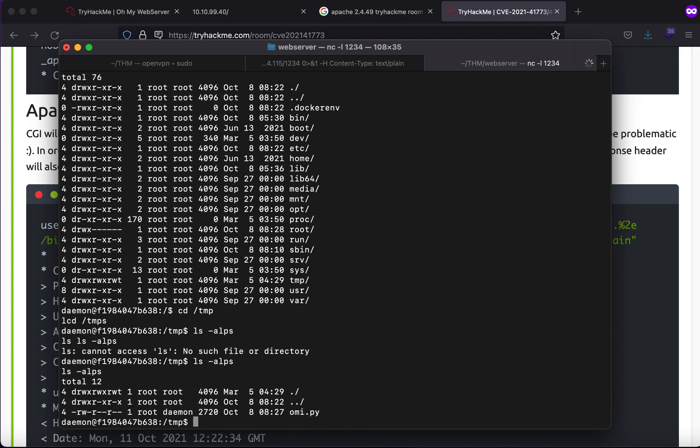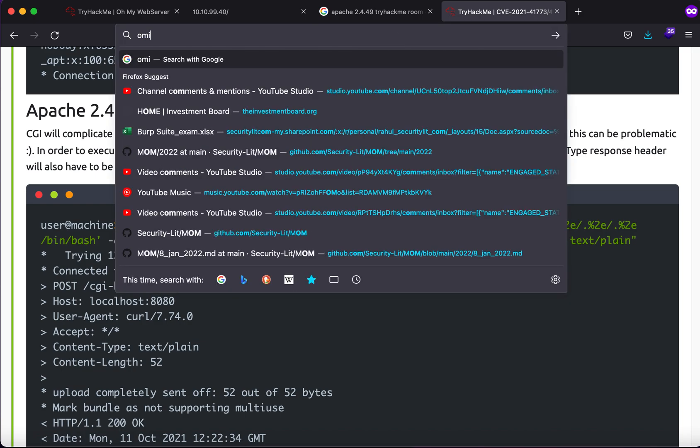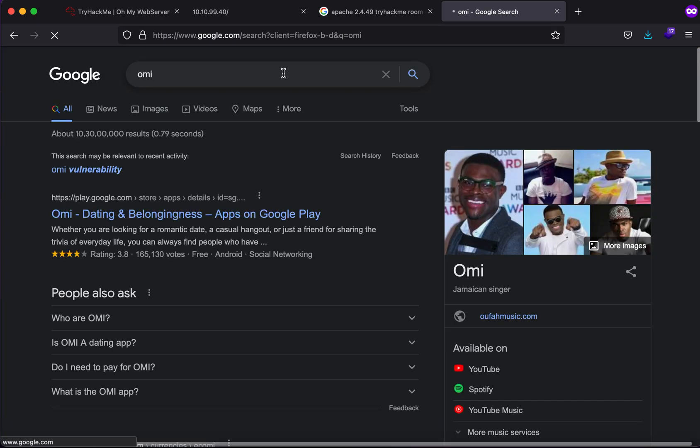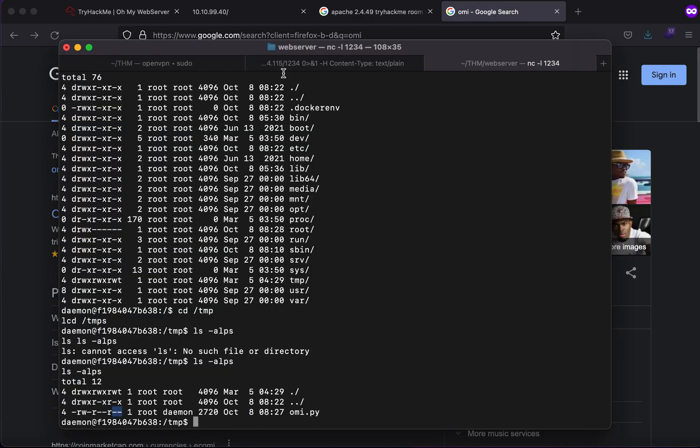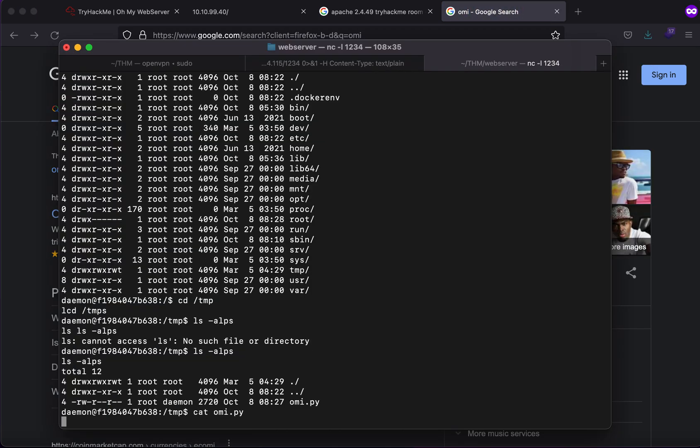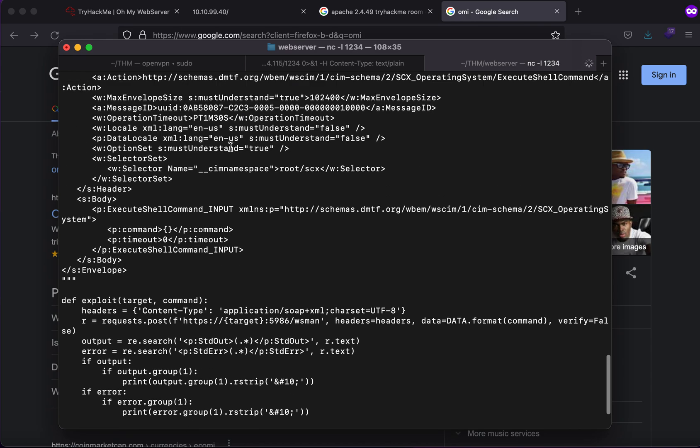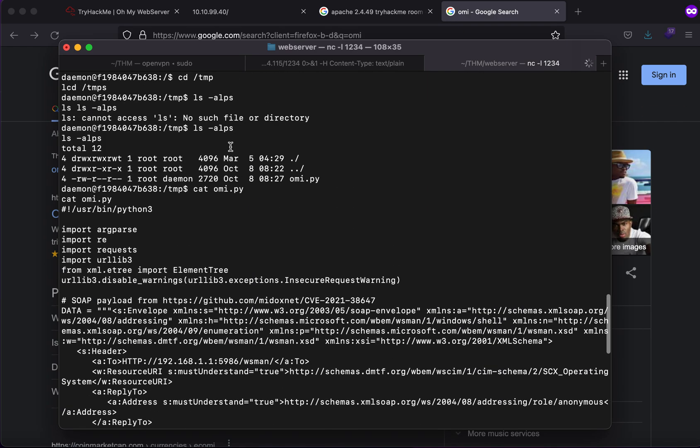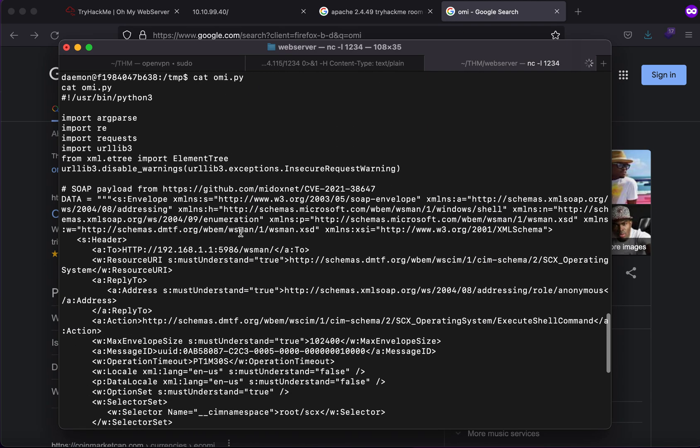If I go to the temp directory, straight away you will see that there is an omi.py file but I do not have the execute permissions to it. So let's just see what is omi. First let's try to view what it is.